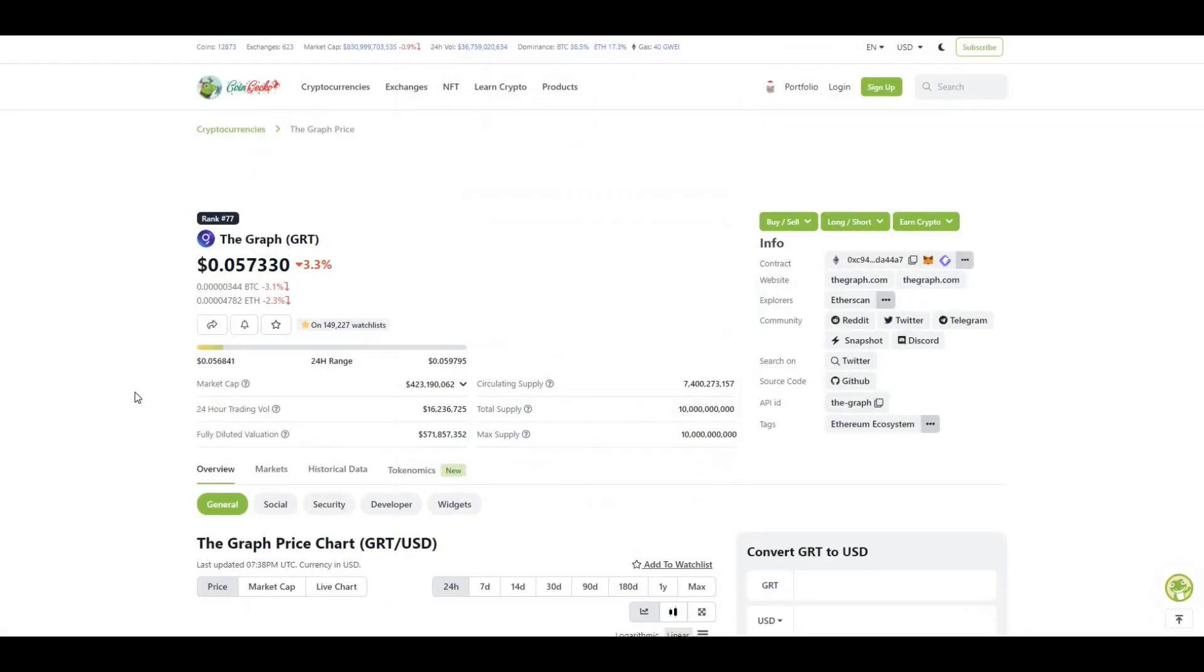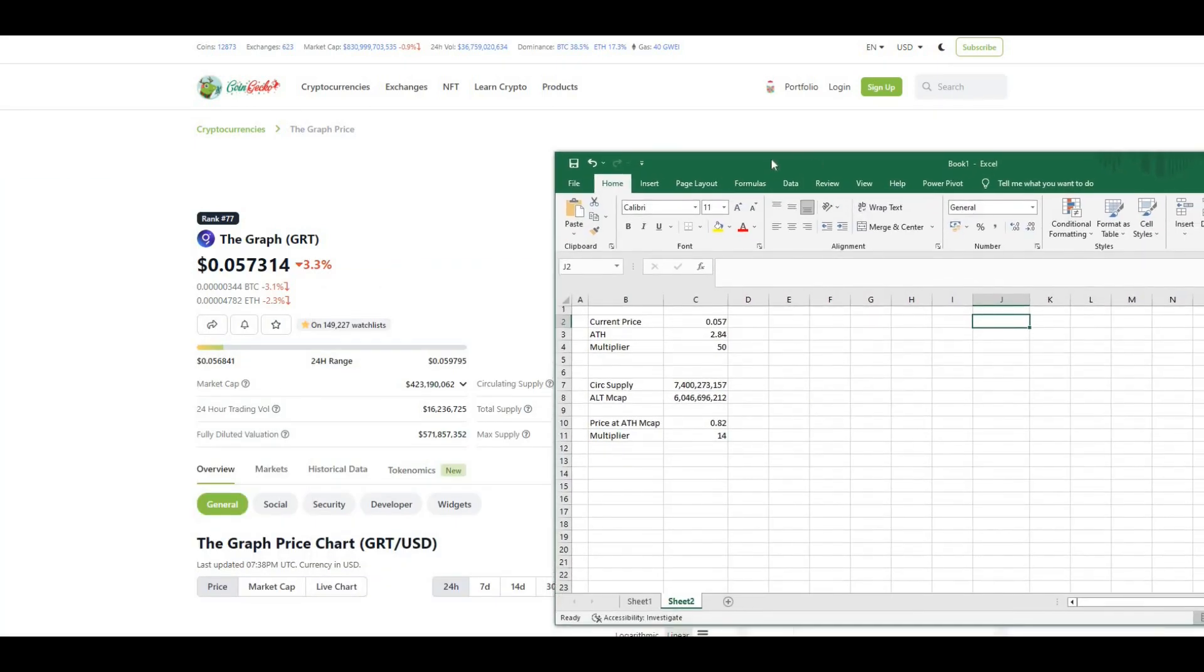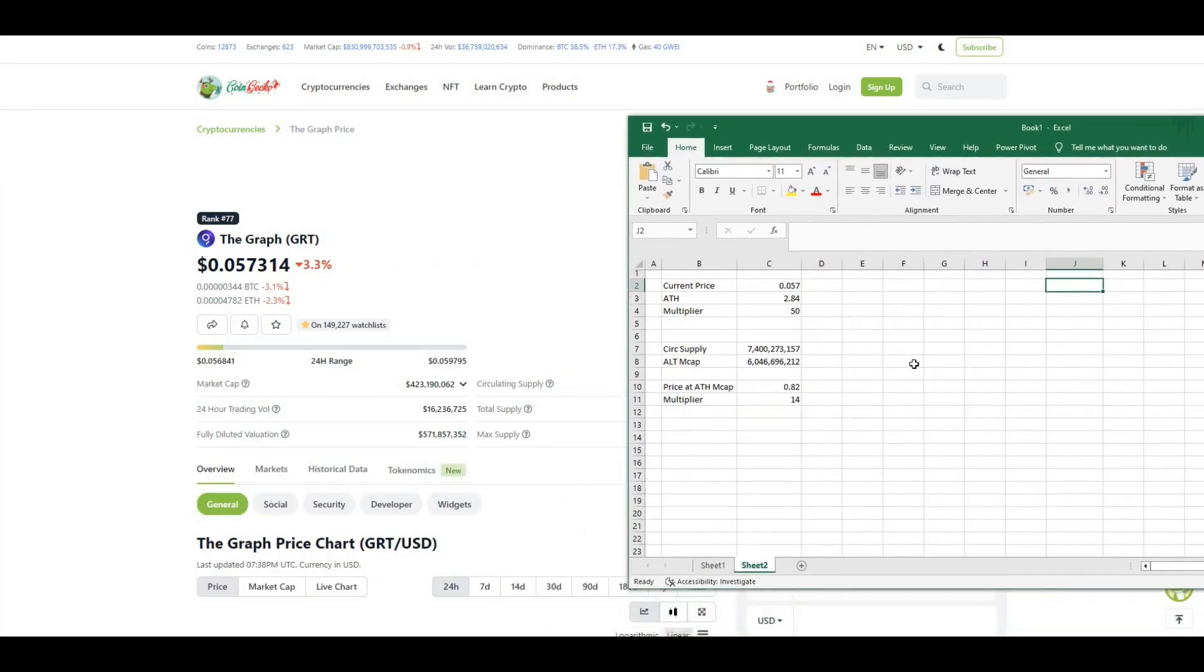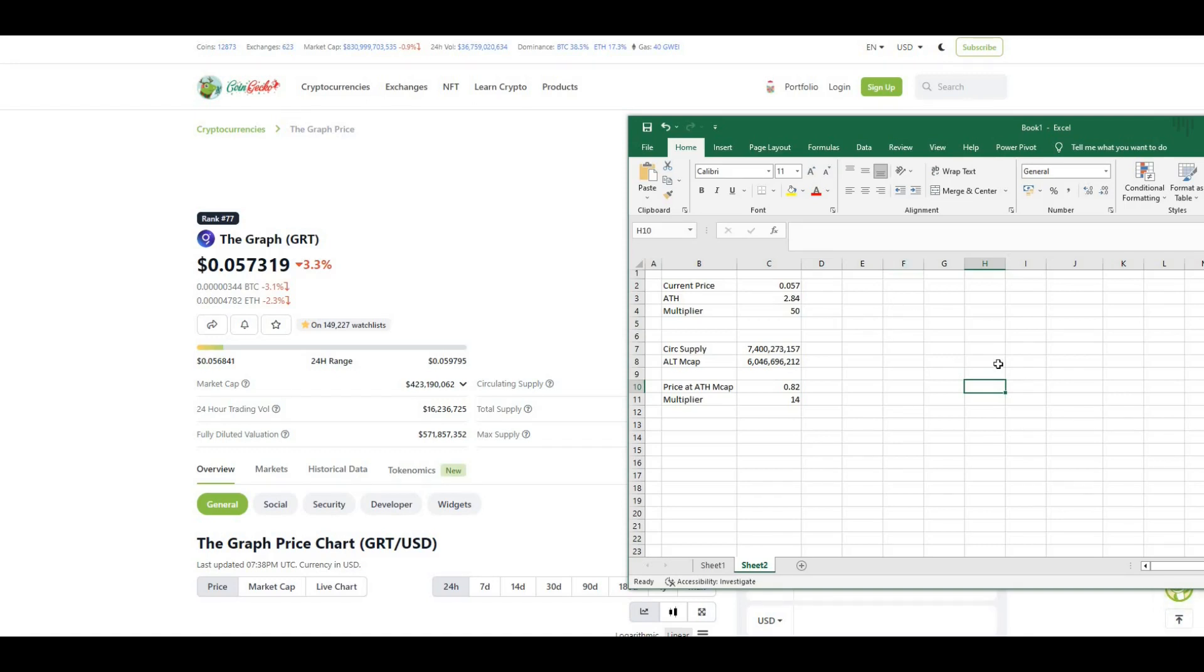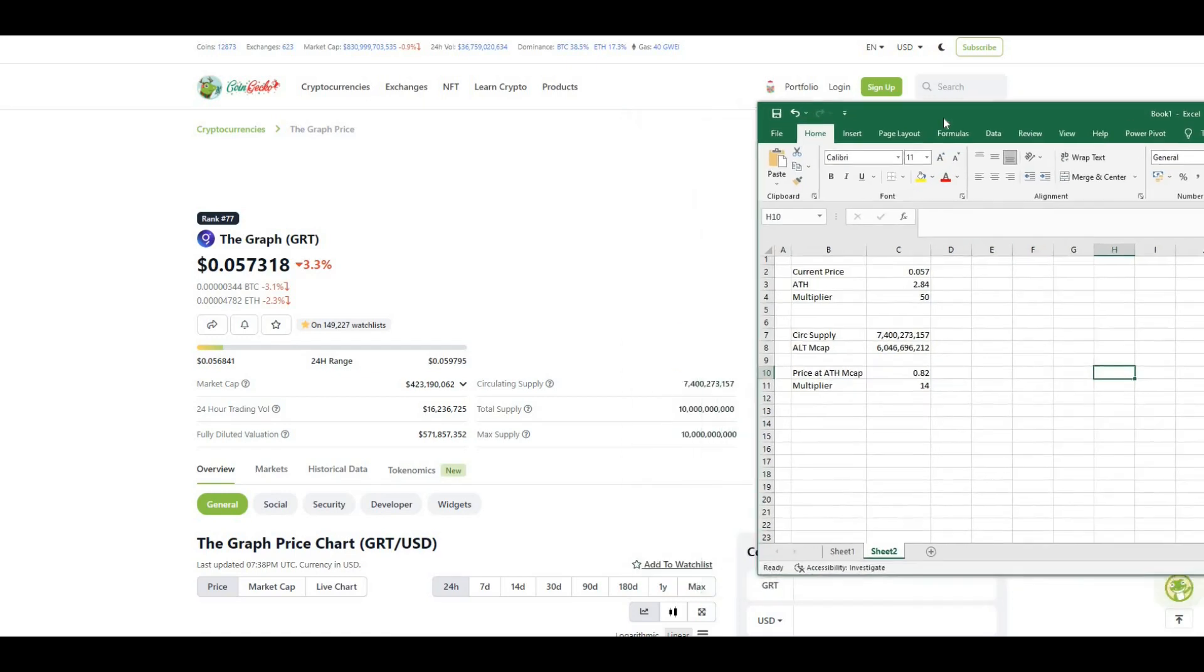I just had a look at some of the price action in terms of The Graph. I put some quick calculations together. Current price for Graph is $0.05 and all-time high was $2.84. If we were to achieve all-time high again at these levels, that would be a 50x on current prices. If we were to achieve that, that would be a massive upside to whatever investment you put in now.